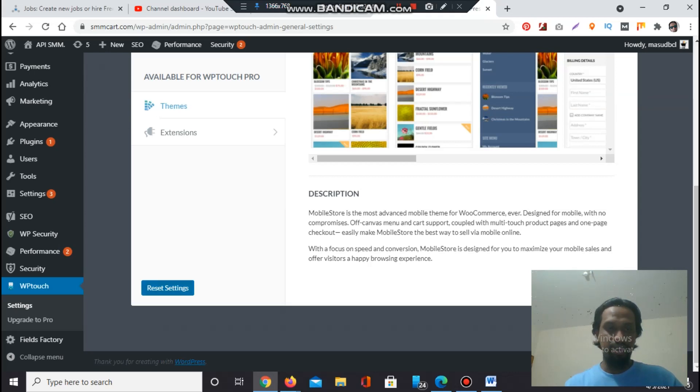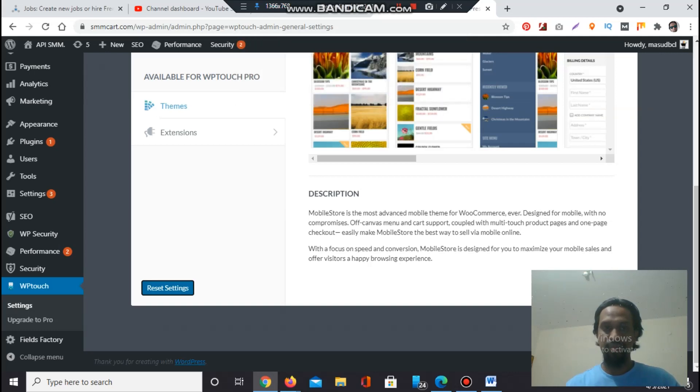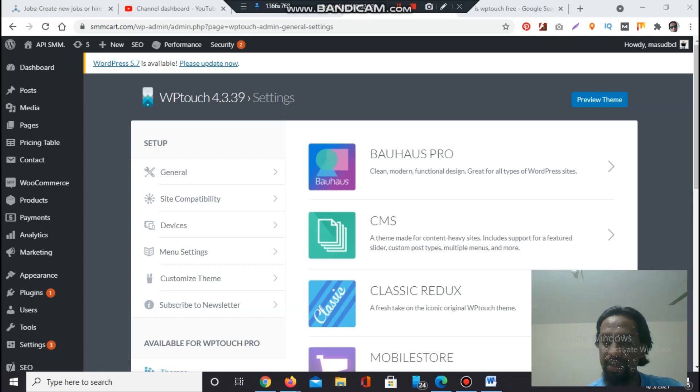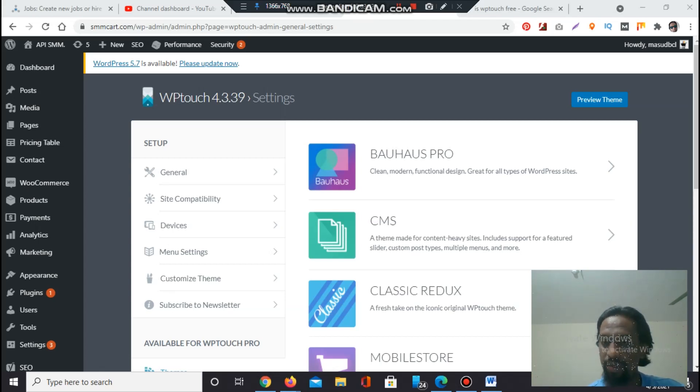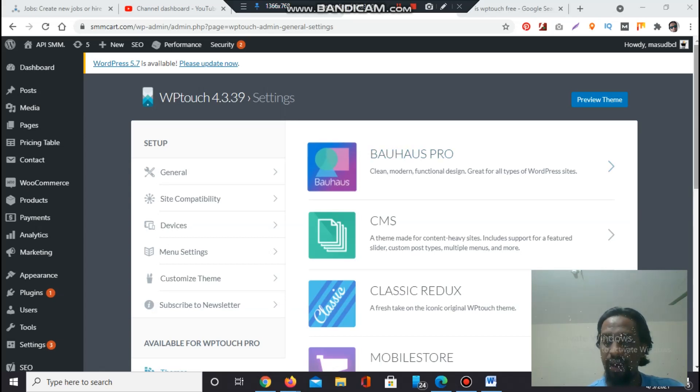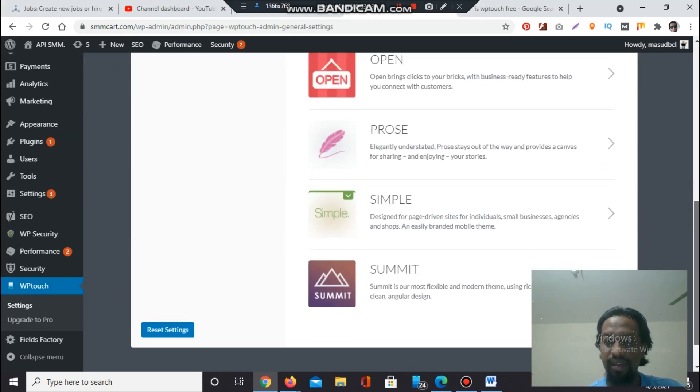This will reset all WP Touch settings. Are you sure? You have to click OK. Basically, when you install WP Touch on your WordPress theme, it will automatically activate the mobile version for your WordPress theme. After installation you can see it from any browser or from your mobile.